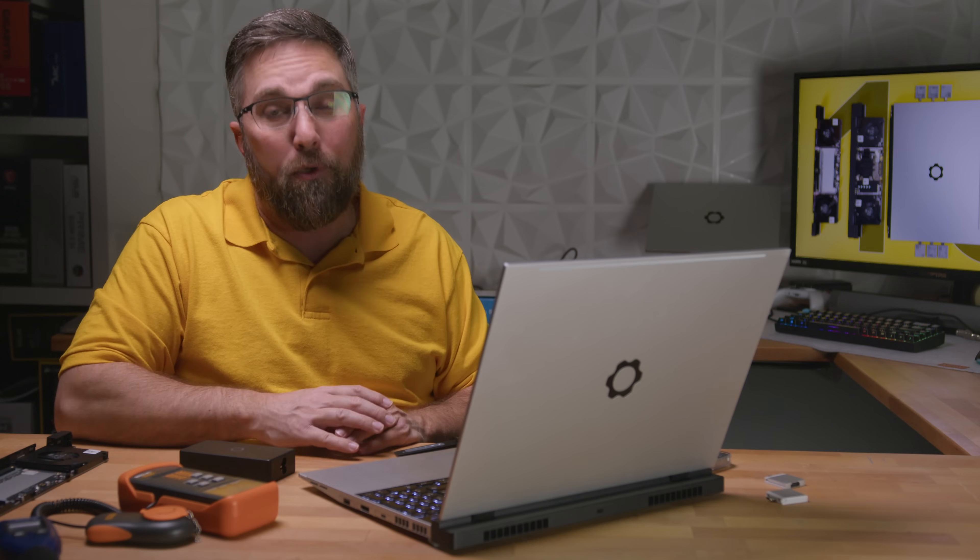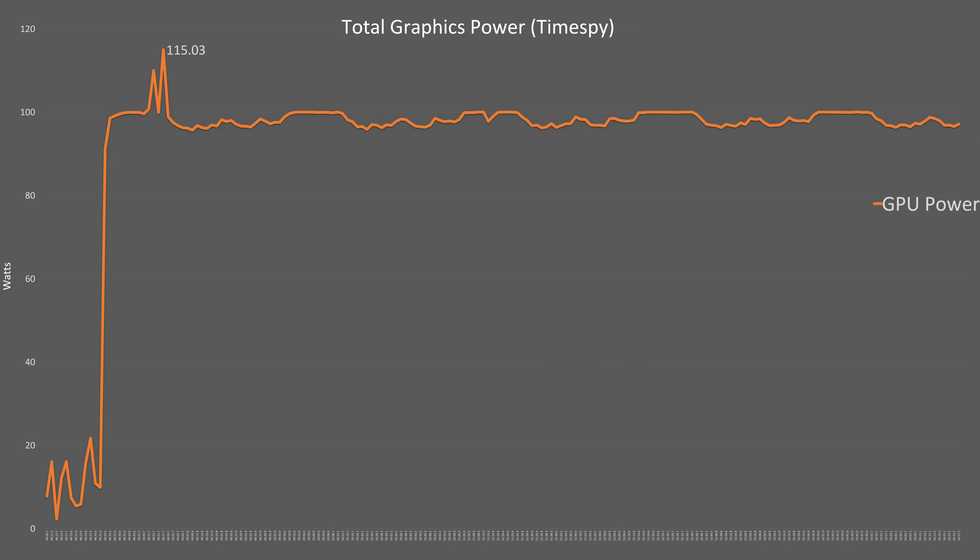Let's start by crunching some numbers. The Ryzen CPU can hit a high of about 55 watts and generally hovers around 45 watts under sustained load. The GPU can peak at roughly 115 watts, then steadies at 100 watts during continuous use.